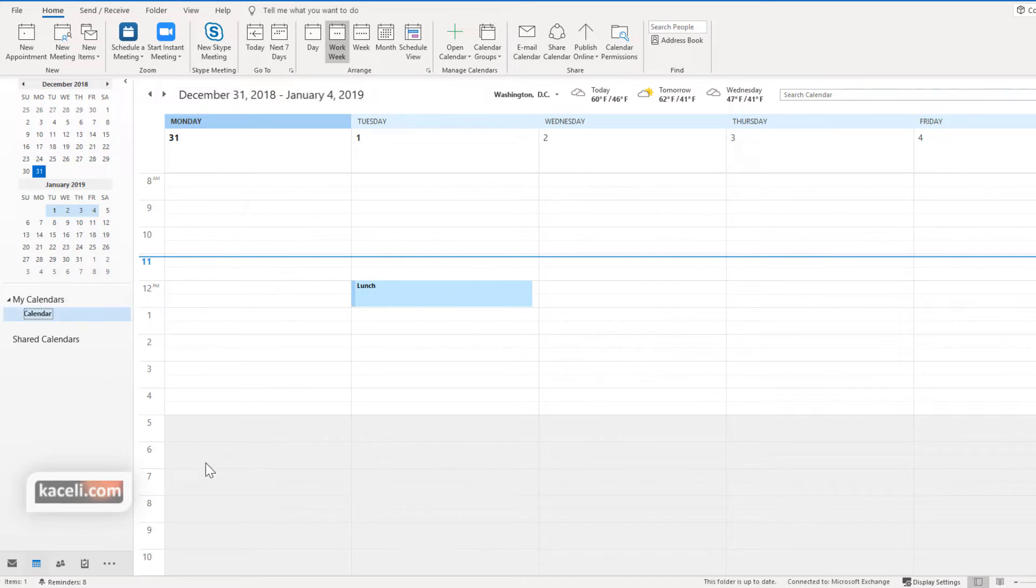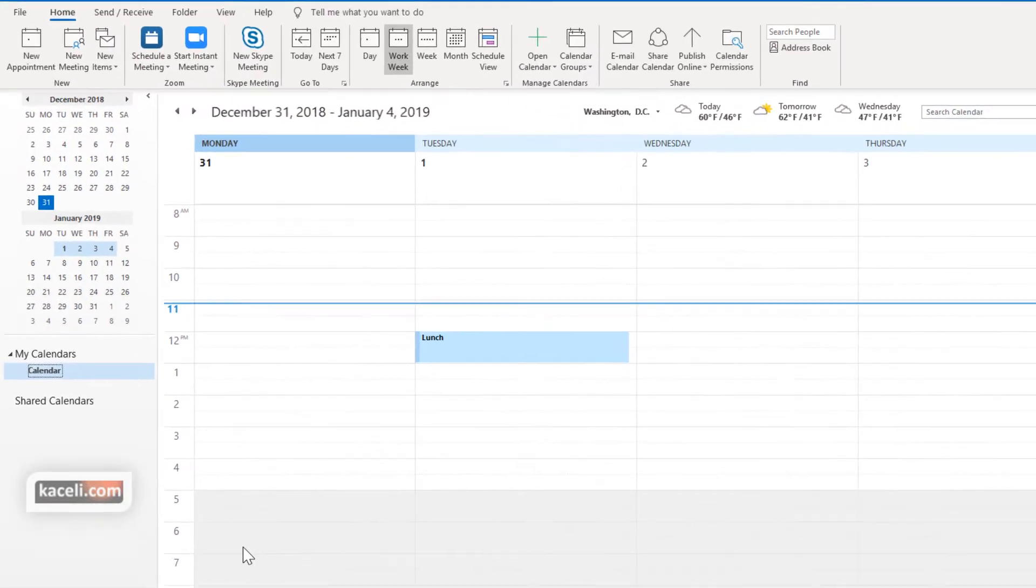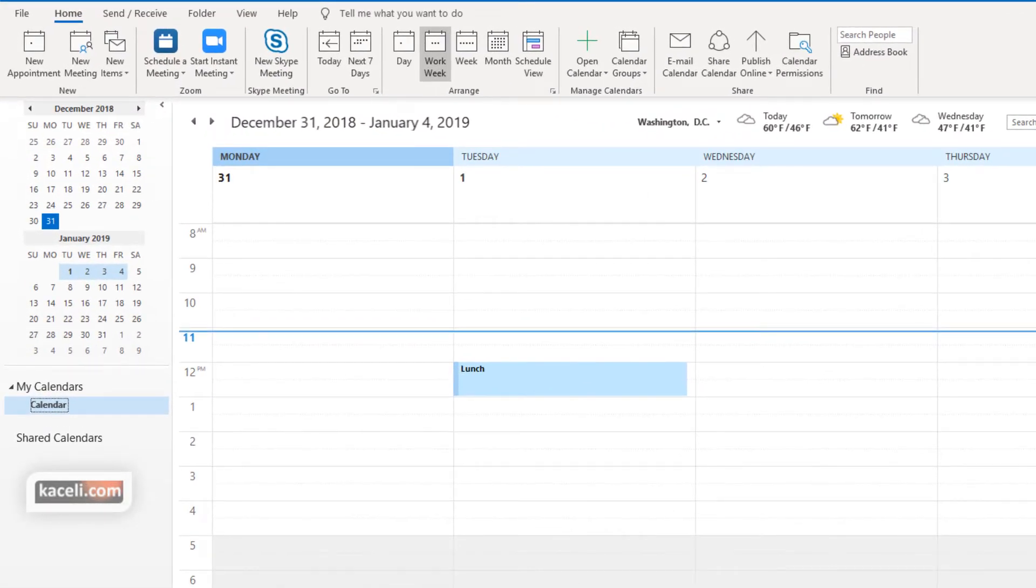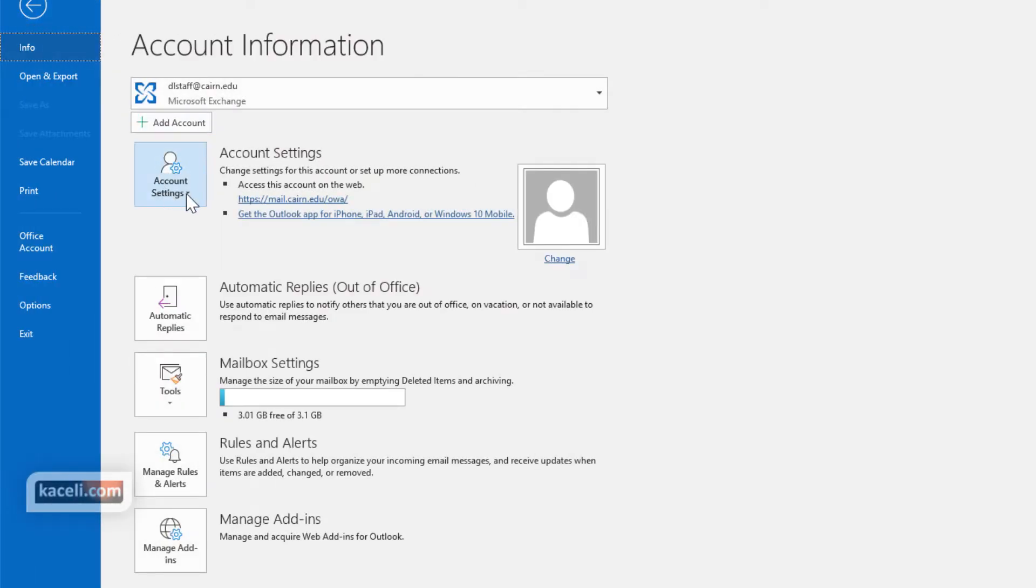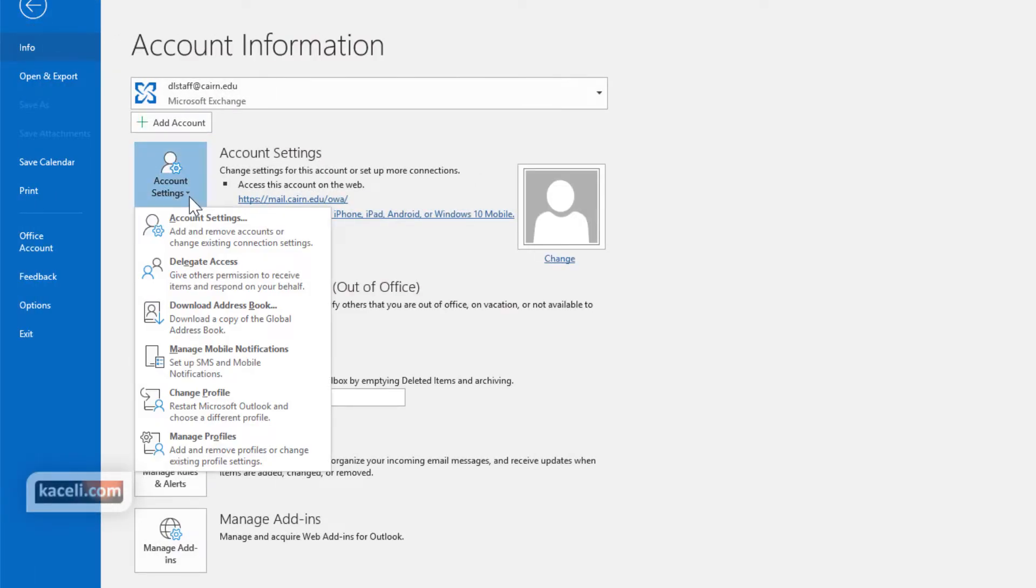Delegate access is basically somebody creating appointments, managing your calendar and creating entries as if it were you. So we go here under File and then we go here under Account Settings and then we choose Delegate Access.